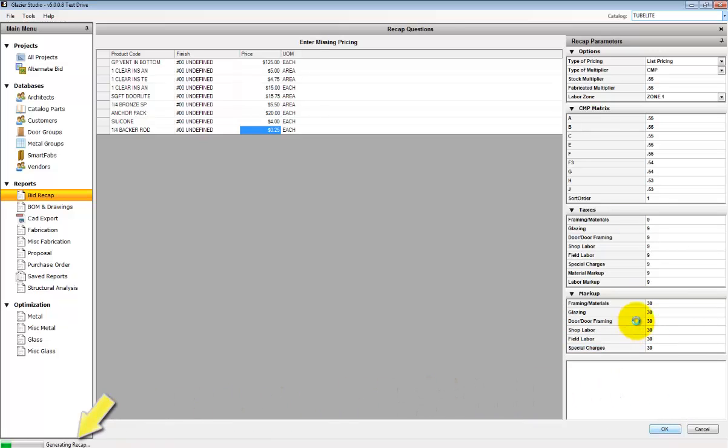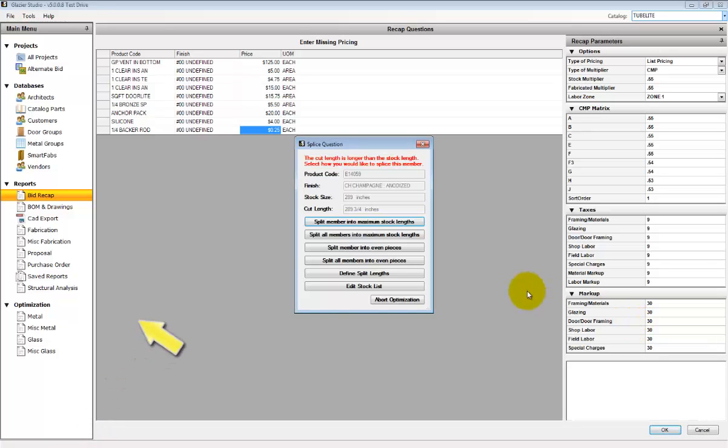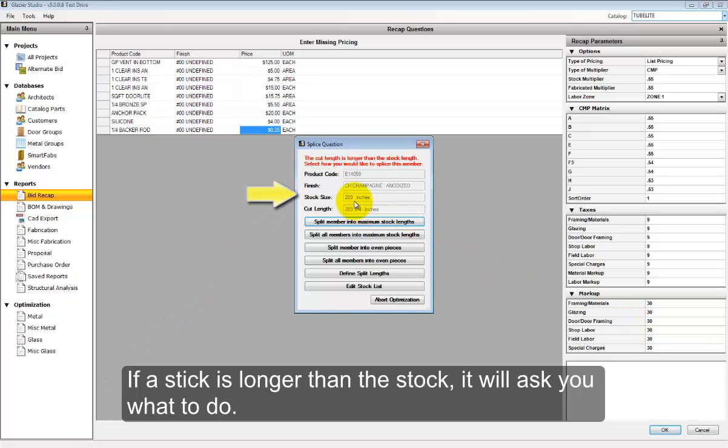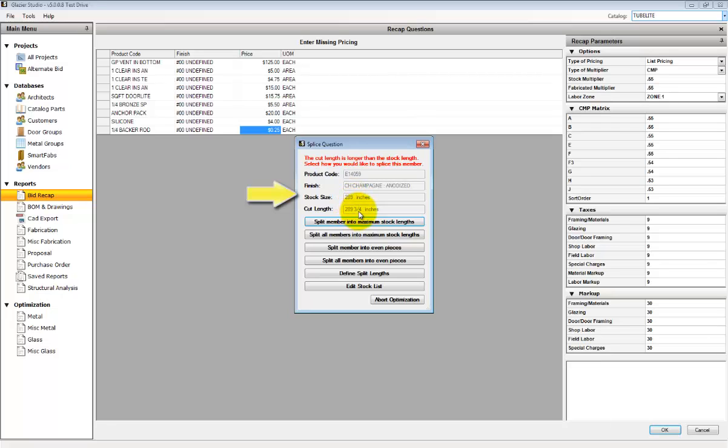You'll see the optimization start on the bottom left-hand corner and then you will receive questions on the optimization. This particular stick is too long based on the standard stock lengths.